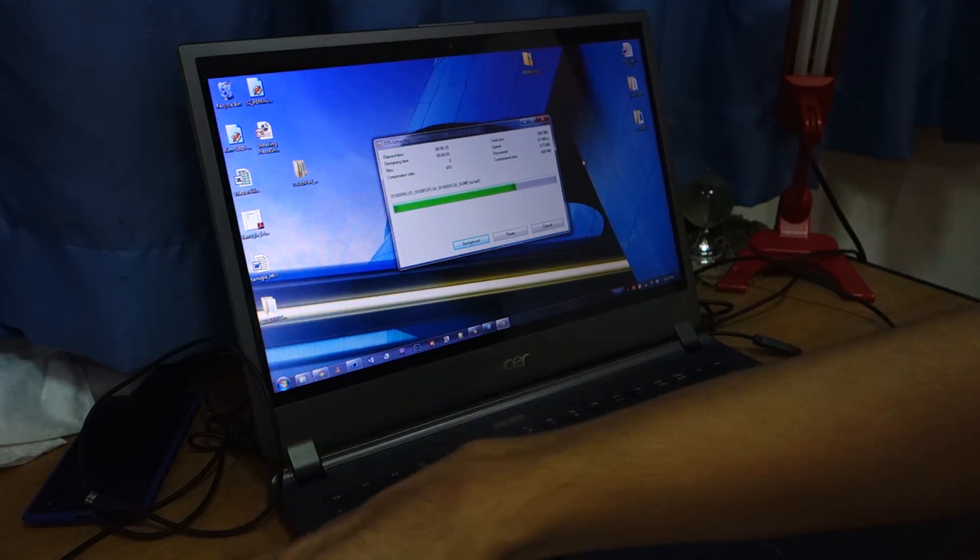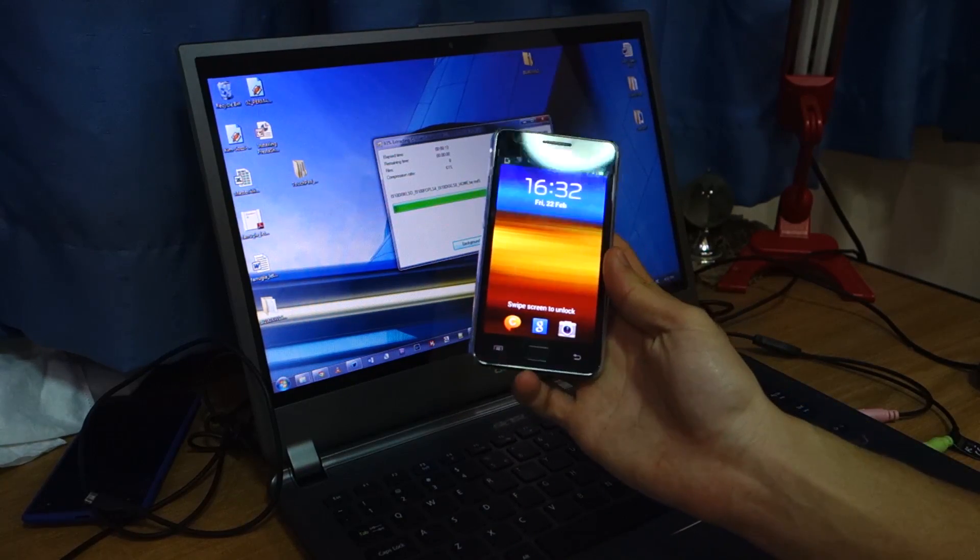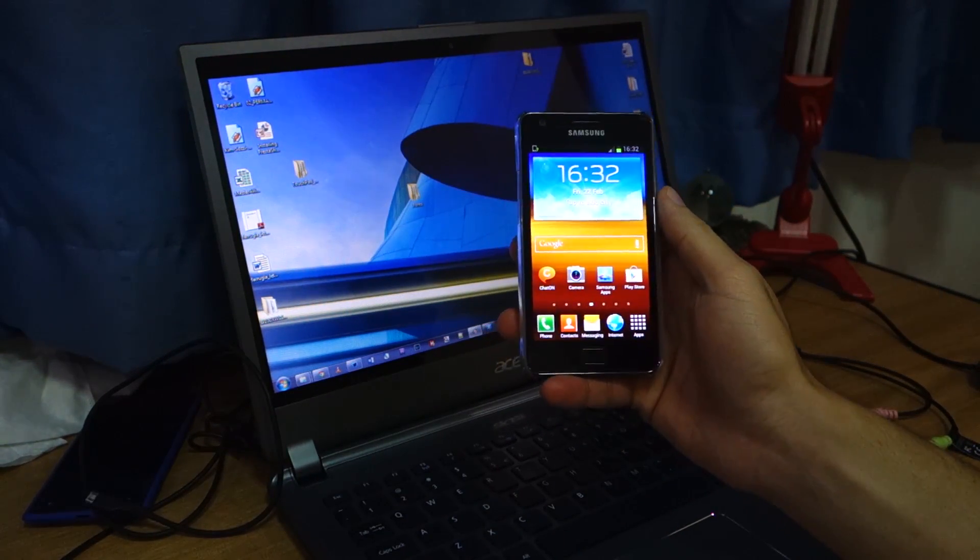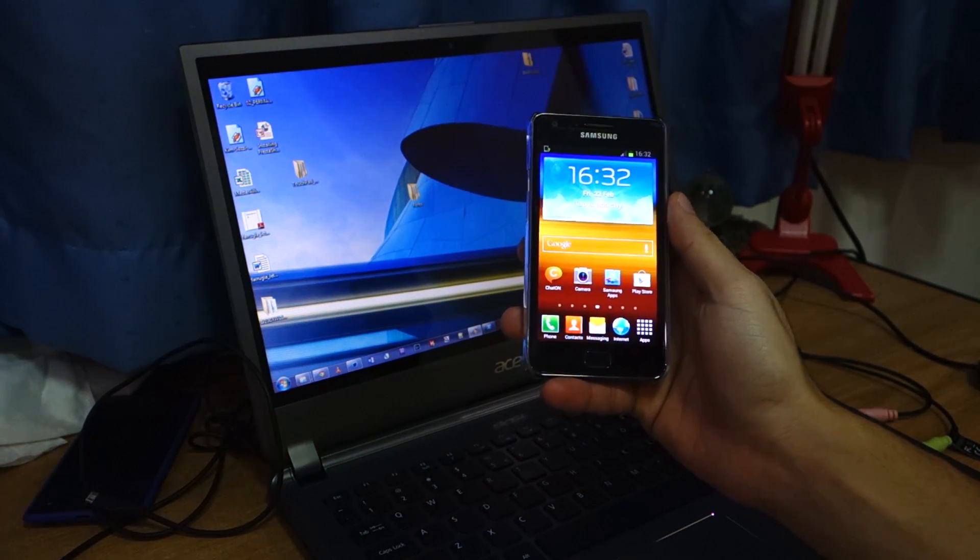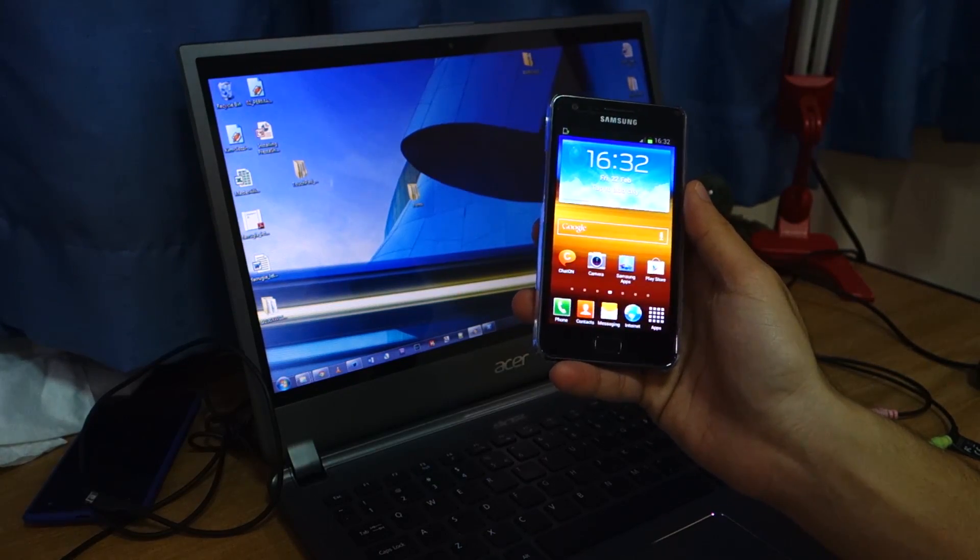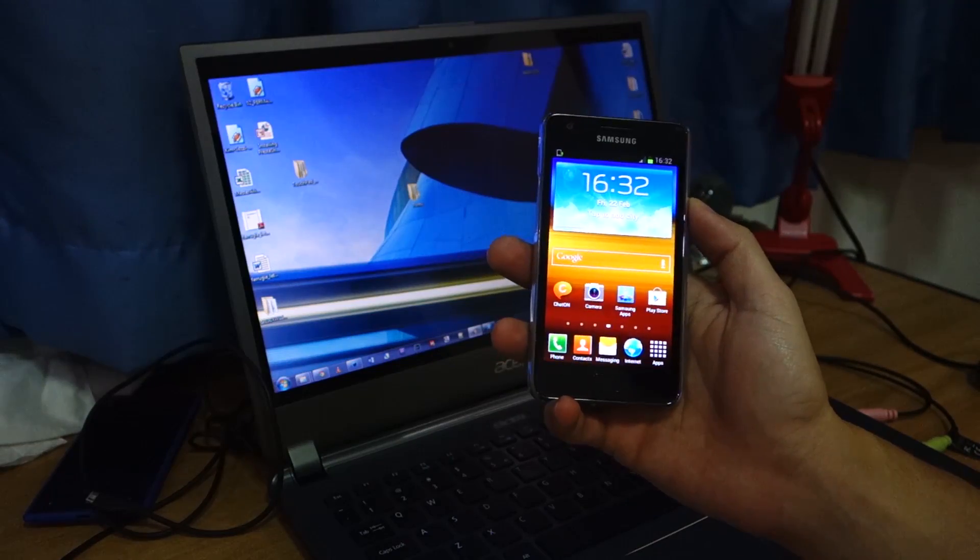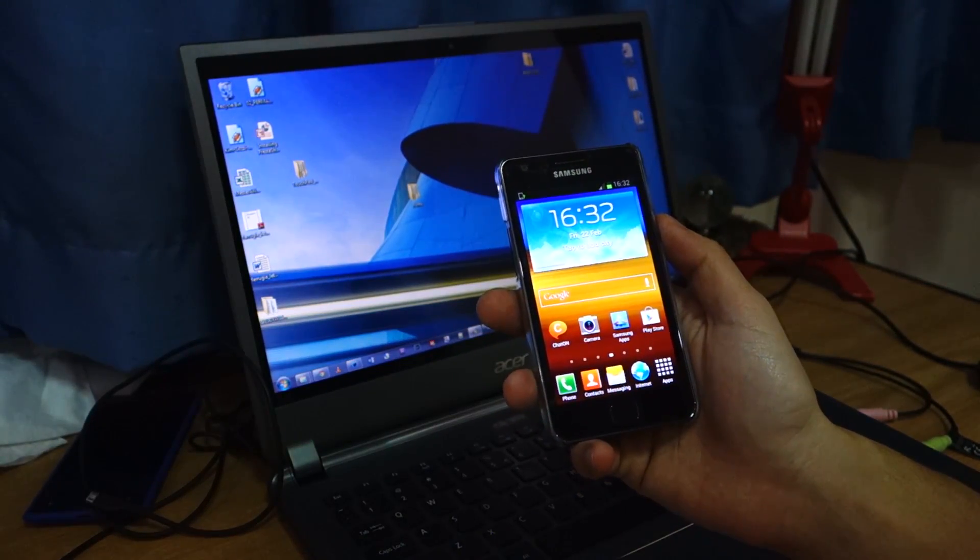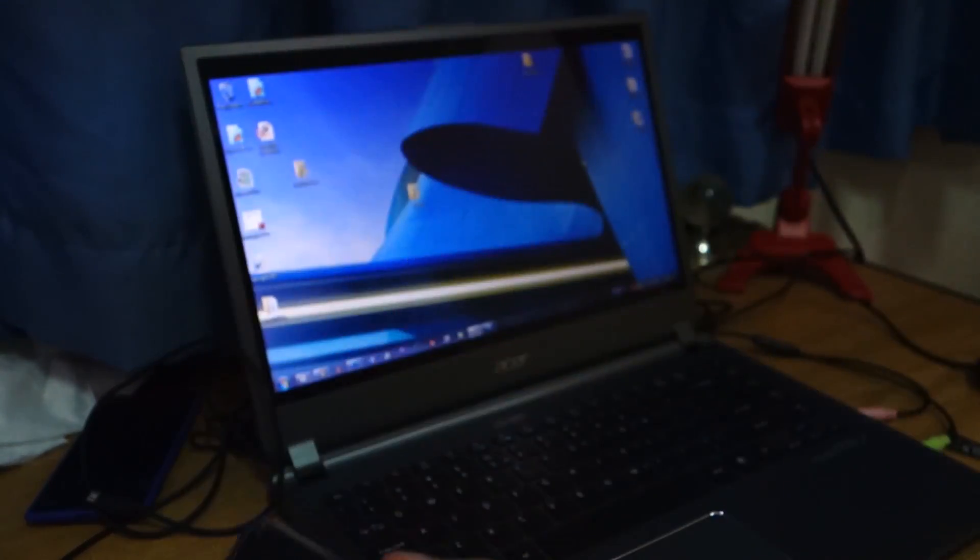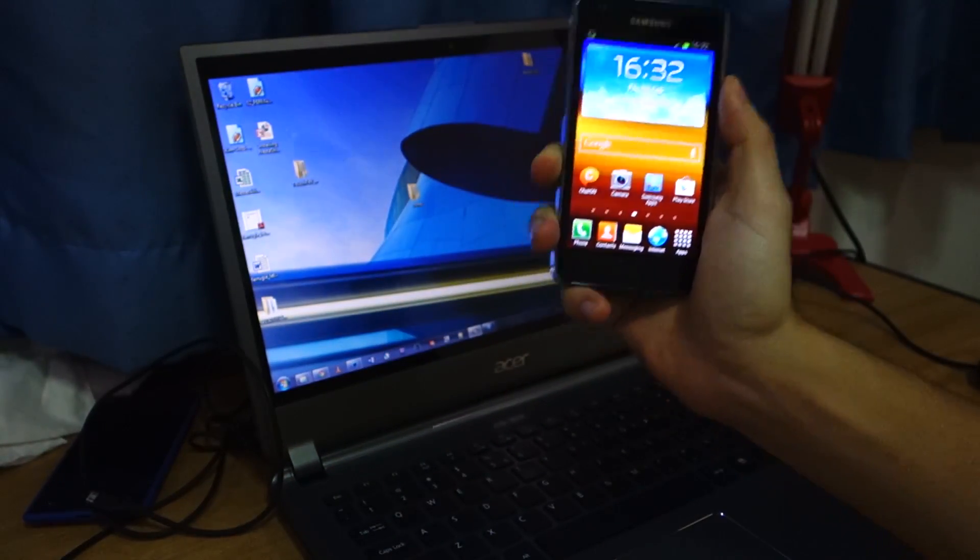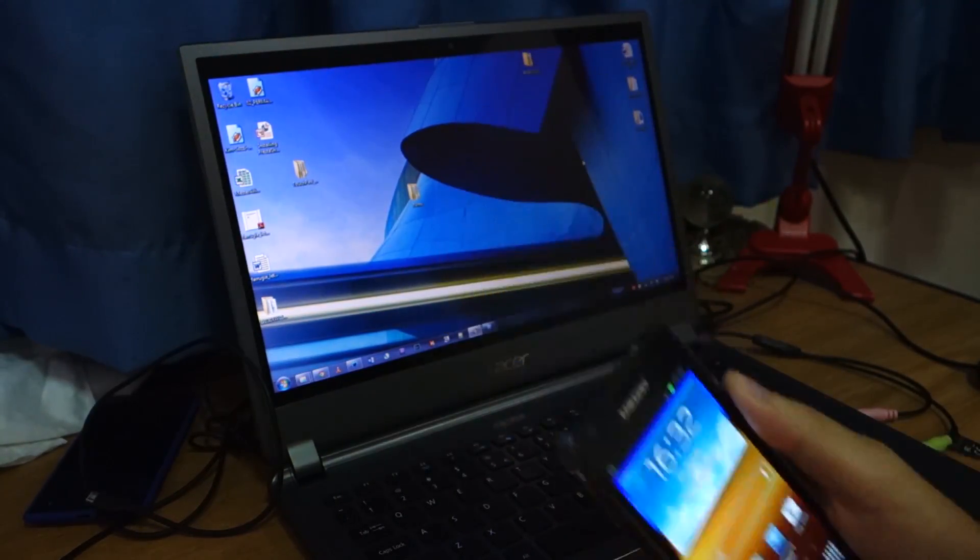Again, make sure that your Galaxy S2 is the international unlocked version of the Samsung Galaxy S2, which is the i9100. This won't work on AT&T, T-Mobile, Sprint, or any of those carrier type phones. Make sure it's a Samsung Galaxy S2 unlocked version.